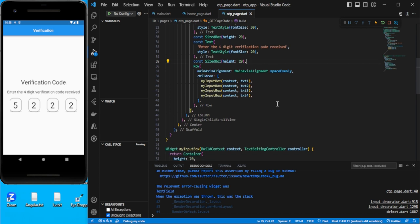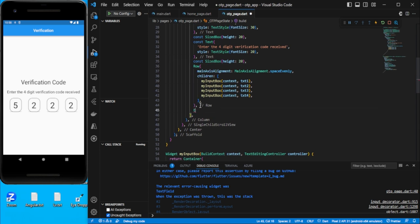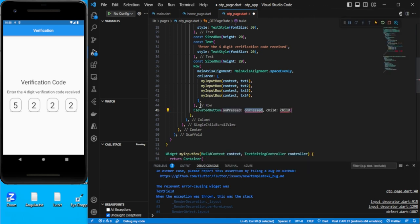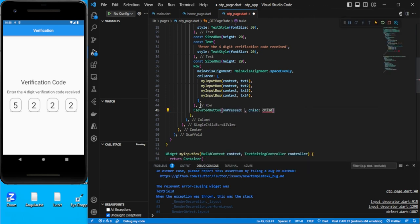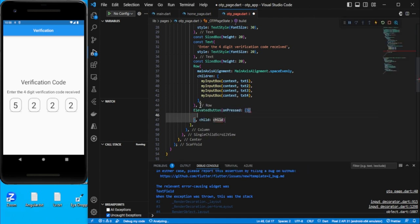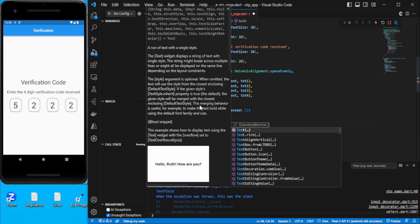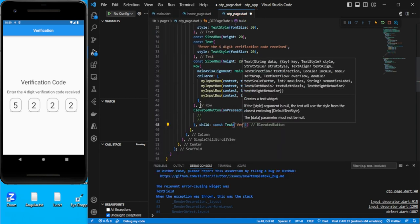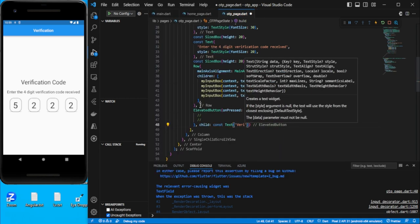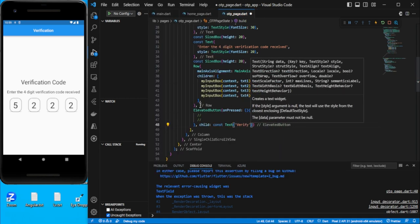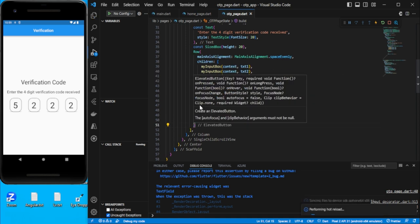Now we need a button. Let's go under the row and add an `ElevatedButton`. The `onPressed` we'll implement later, and the child will be a `Text` widget saying 'Verify'. Save this.